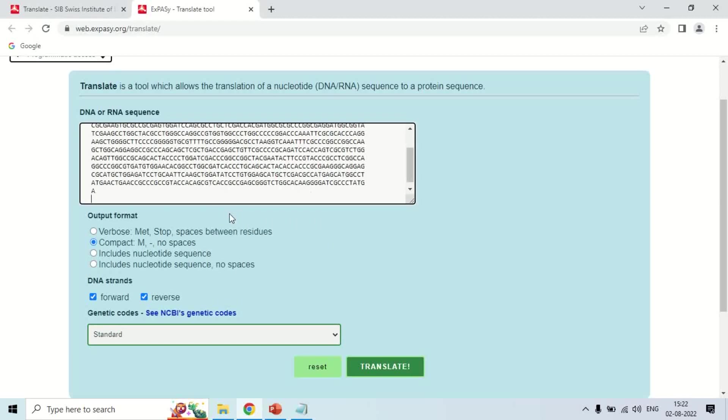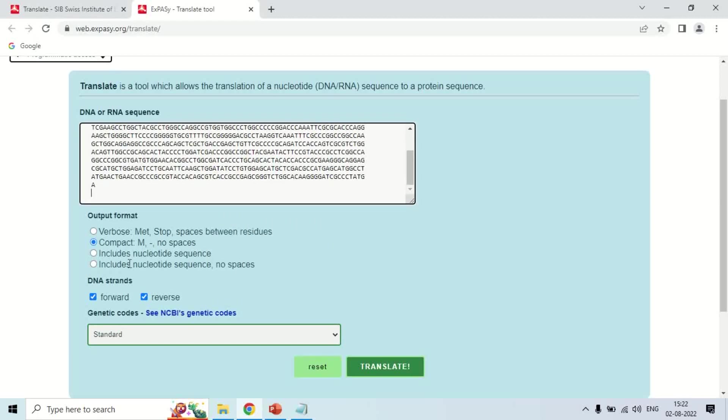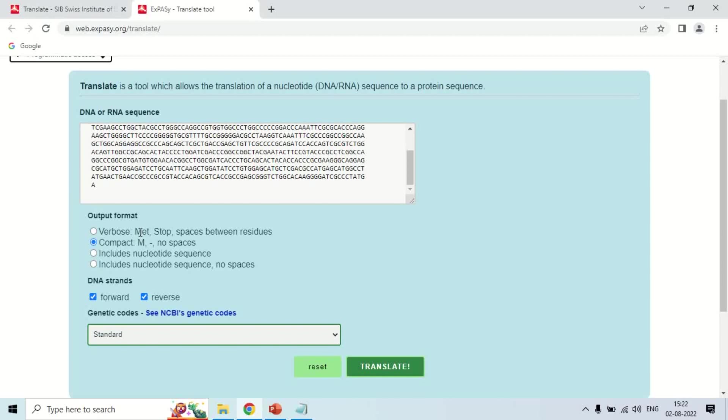Now, these output options - first is Verbose. It says that it will denote the amino acid by three-letter code, like MET for methionine. Similarly, if valine is there, it will be shown by VAL. It will use the three-letter code classification of amino acid, and stop codon will be denoted as stop.